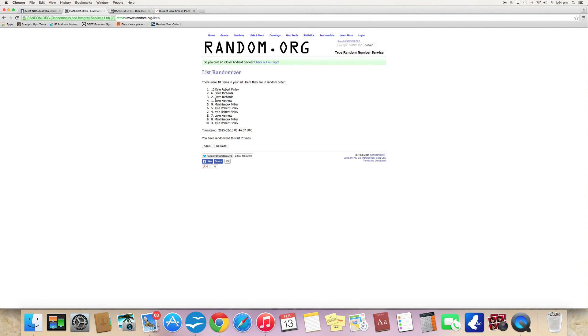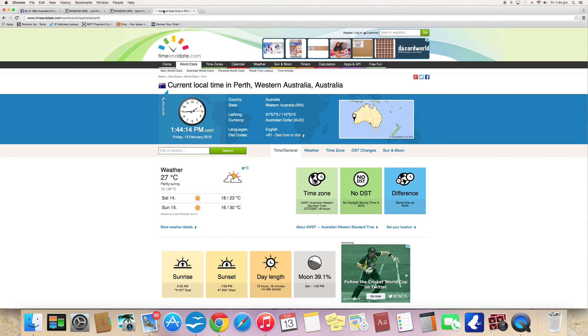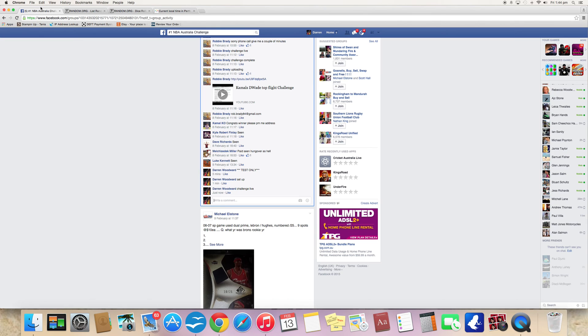Congratulations. It is Kyle Robert is the winner. Time is 1:44:15. Challenge is complete.